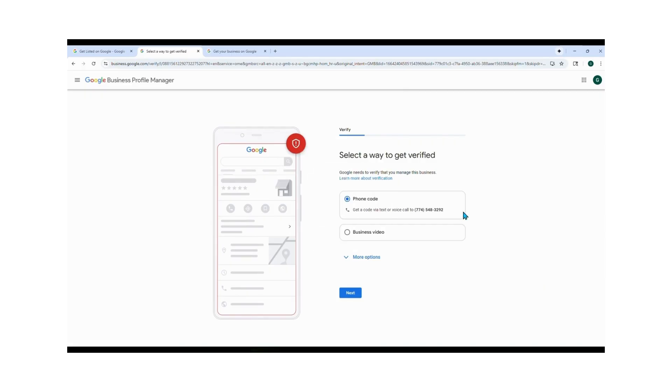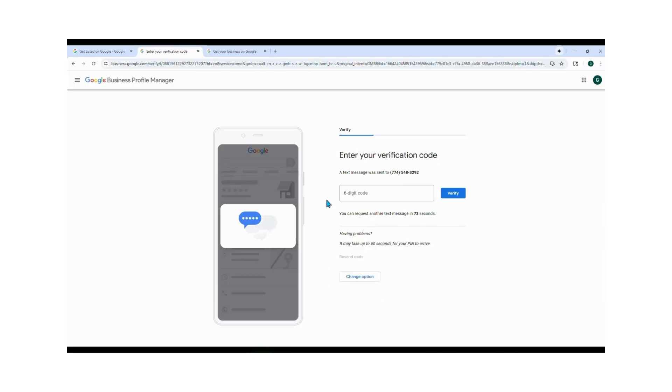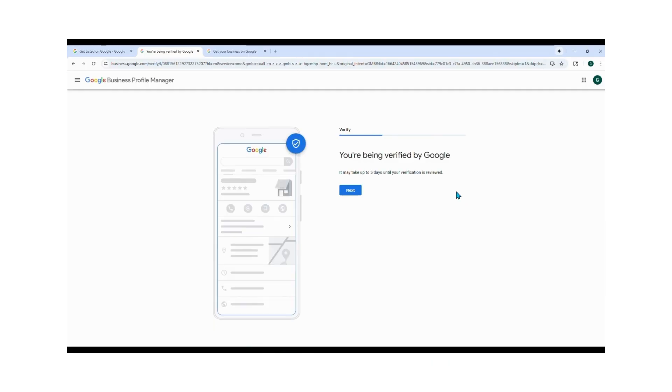Select how you want to verify your business. So I'm using phone verification. You click phone, hit Next, and Google will send you a six-digit code to your phone. You enter that code, click Next, and now you're being verified by Google. This process could take up to five days for Google to review it.